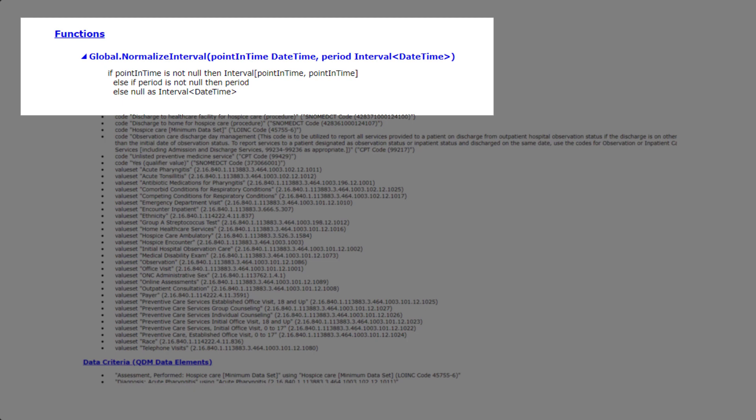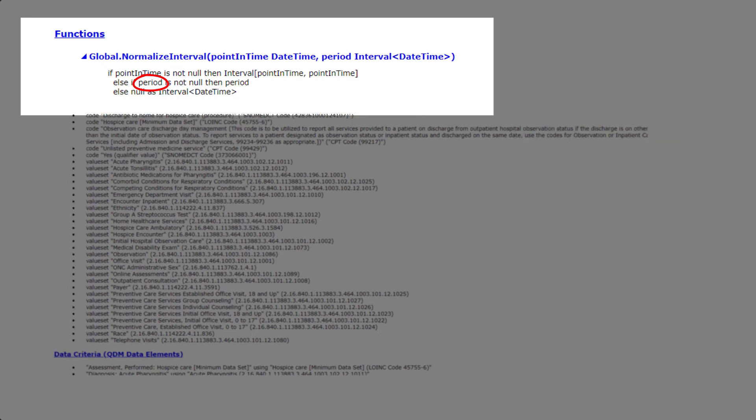So before we go any farther, let's define a couple of things. First, the term point in time is an alias or nickname to the input attribute representing the date and time for the data element. Second, the term period is also an alias representing the interval start date time, stop date time of the data element.